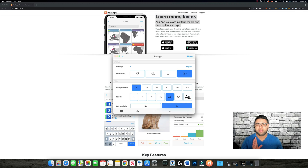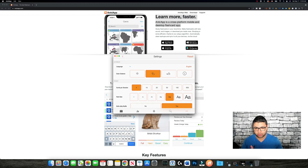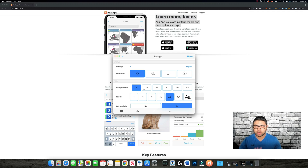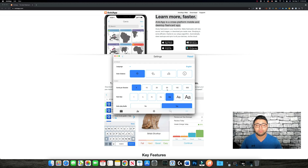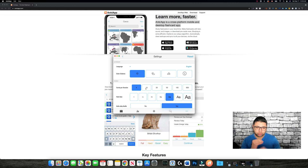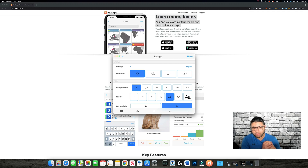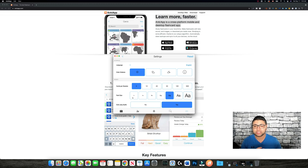In Settings, you can change the language of the software, the color scheme, and the cards per session — meaning how many cards it will show in each session. For example, if you set it to five, it will start all over after five cards. Sometimes I even set it to 500 when I have an exam and want to keep reviewing fast. If you're in a rush and want to go over everything, just select the maximum. You can also adjust the font size.